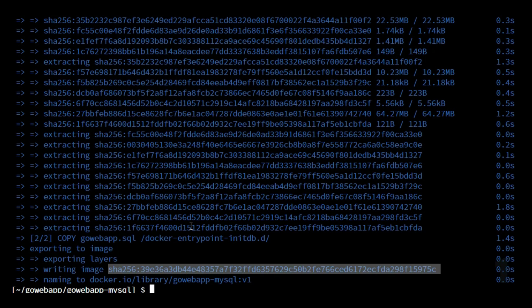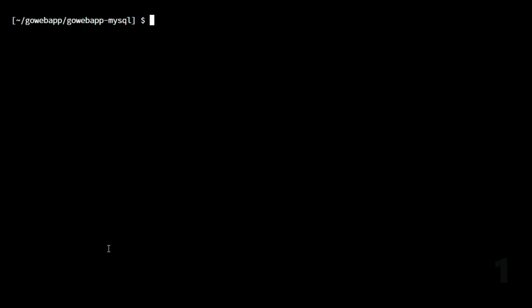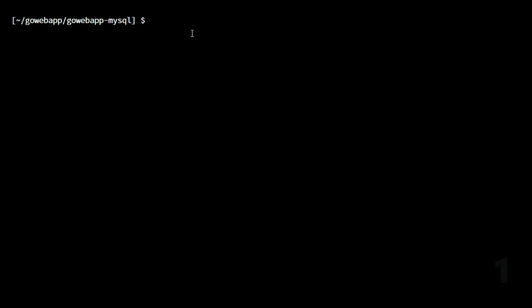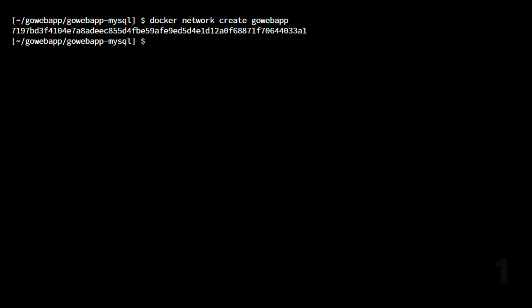Now we need to make sure we have a Docker user-defined network. This facilitates cross-container communication so that our front-end application can talk to our backend MySQL. We create the user-defined network using `docker network create gowebapp`. That creates the network. Now we can launch containers in that network. We'll launch MySQL first because MySQL takes a bit longer to start up compared to the front-end container.